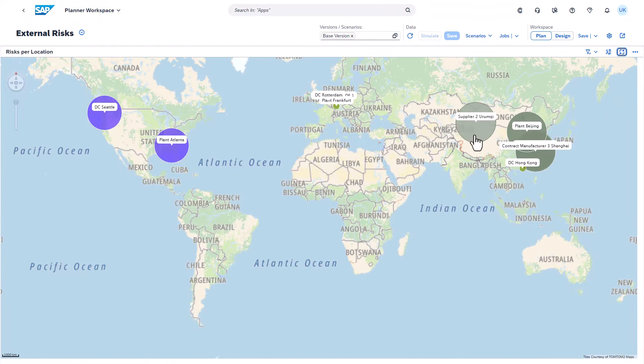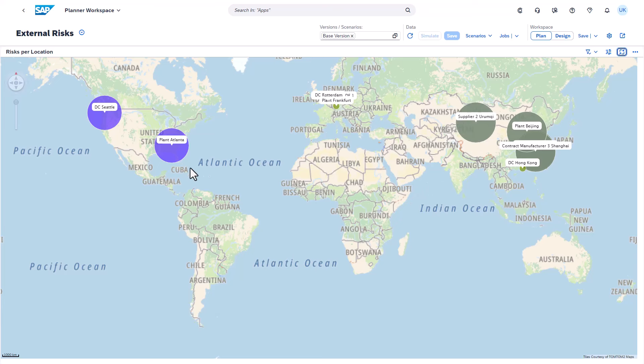And five risk incidents for the plant in Atlanta, US. You can also use the risk insights to set up customized alerts, for example, to be informed when a risk incident score exceeds a certain threshold at a location.